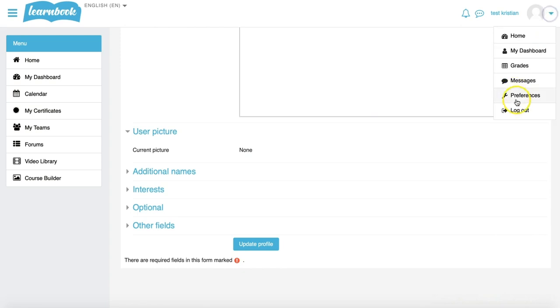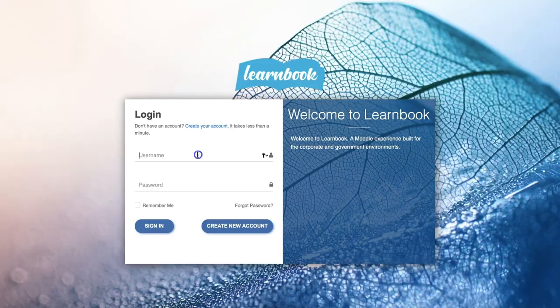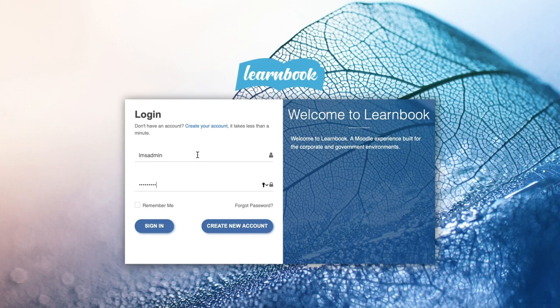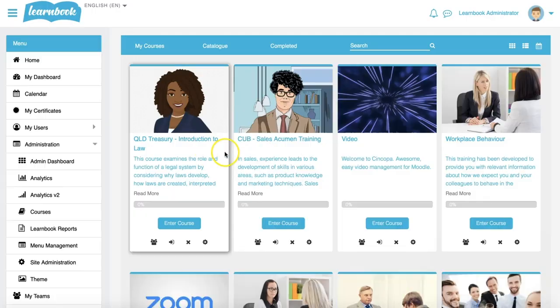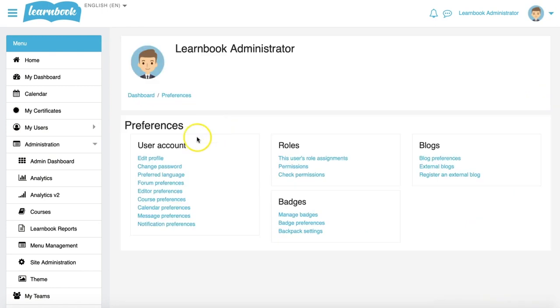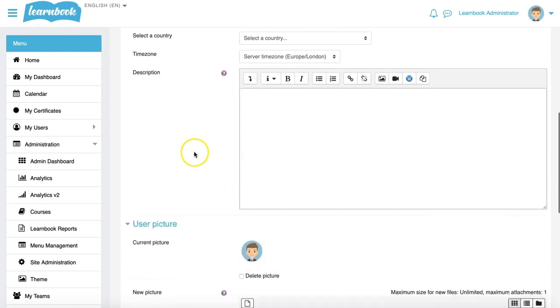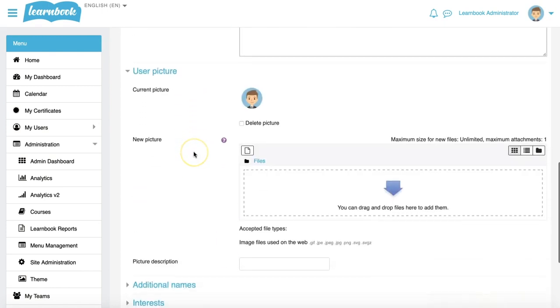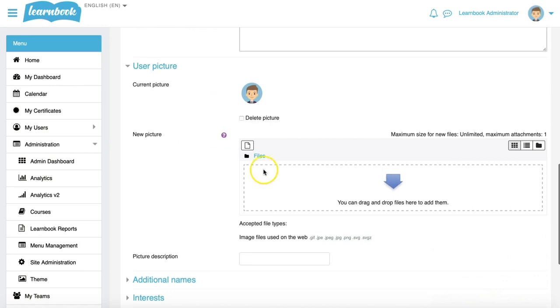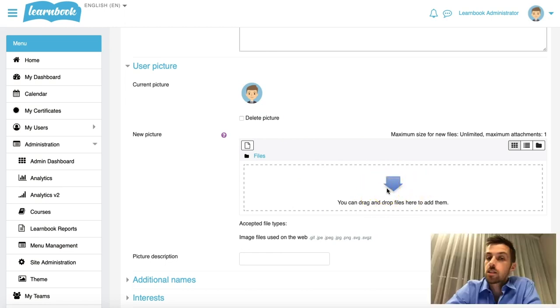If I was just to quickly switch back to my admin account just so that I can show you what it looks like when it is there. We'll log in as admin, I'll do the same thing into preferences, edit my profile, scroll down, and this is what it would look like when it was enabled. Here I could delete an existing picture, and then I could drag and drop a new picture into this section here. So you have full flexibility.